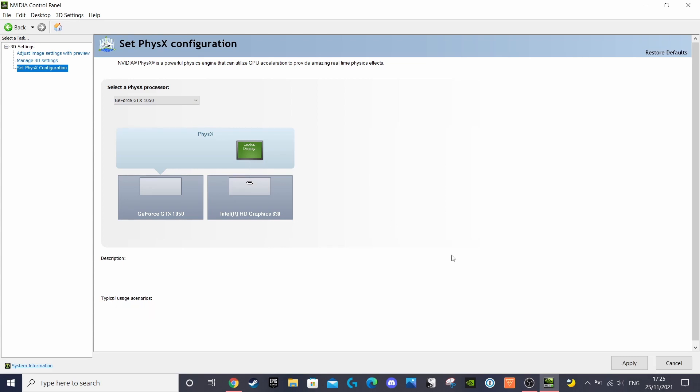Now, click apply again in the bottom corner and wait for the changes to be applied. And that's you all set up.